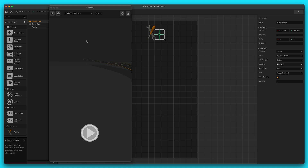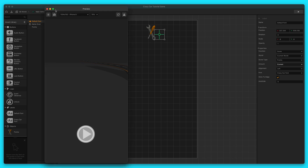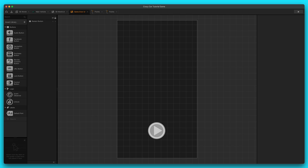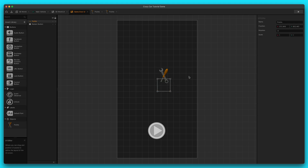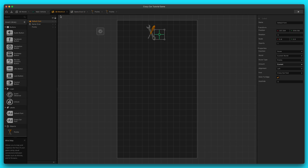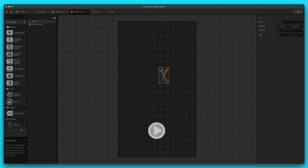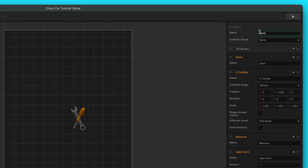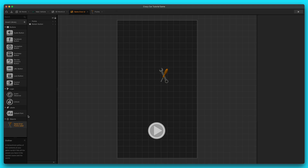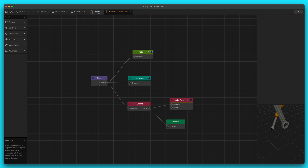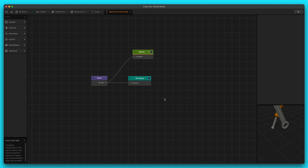We'll exit out of the preview again and go to the game over UI. We're going to bring in another points label. You can't use the same label as the other one — you need to bring in a brand new BB asset and drop it into this UI. We're actually going to rename this so that it's more unique — we'll say 'game over points label' — so that we can differentiate between this node map and the other one. If they're both named 'points' it's very hard to tell which one's which.